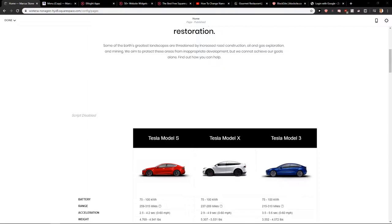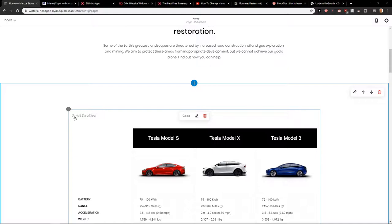Welcome everybody, Marcus Stone here. In this video I want to talk to you about how you can easily add images to your site in Squarespace.